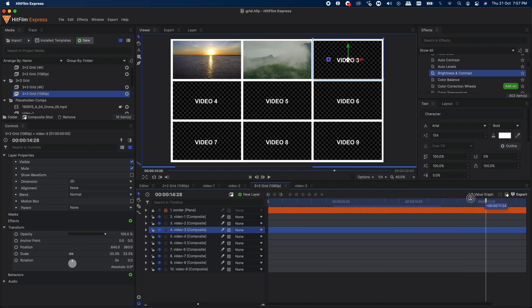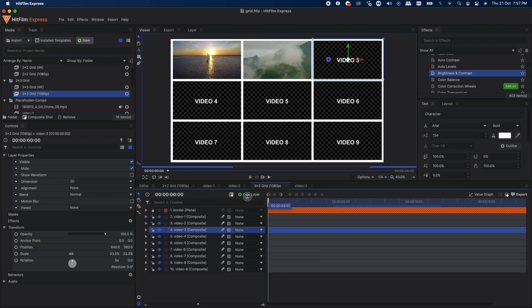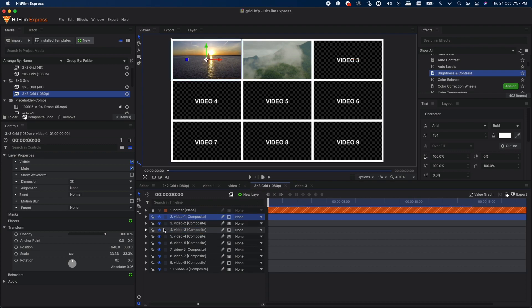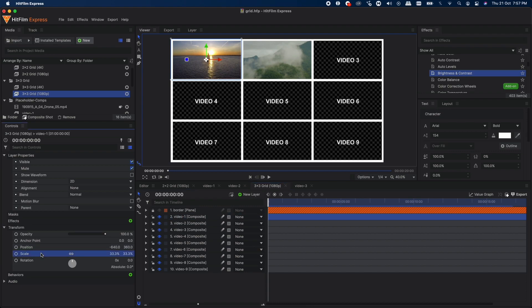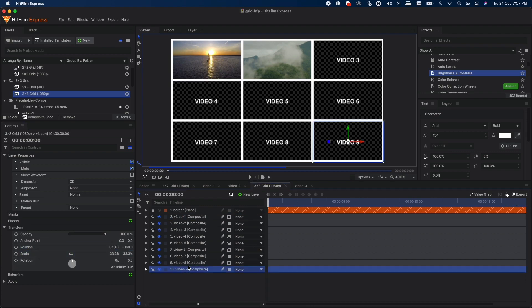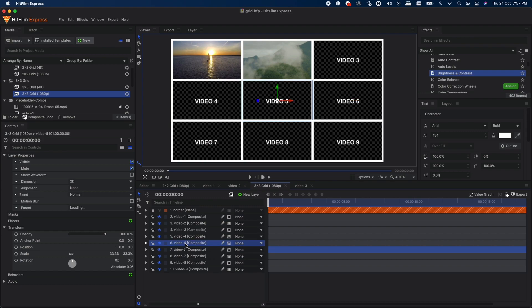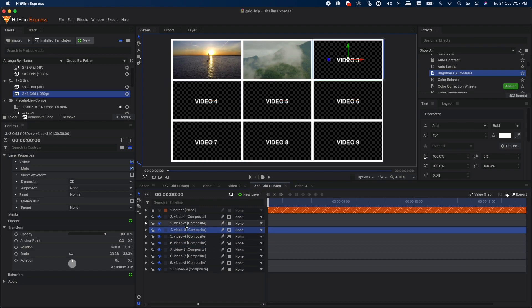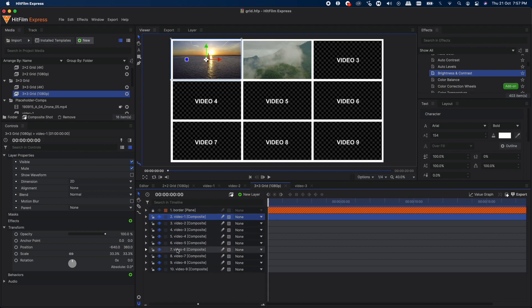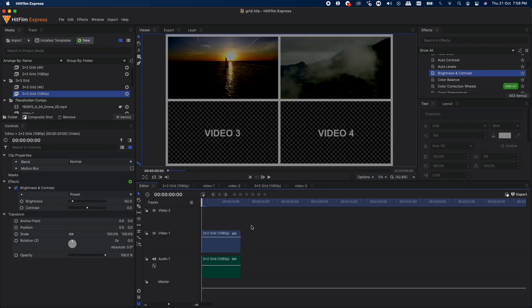That's it. That's how we can achieve a video grid effect. You don't have to manually type in the values. I have already done it for you. You can see the scale value and the position value here on all of these different comps. You don't have to manually type all of these. All you have to do is drag and drop your footage, change duration, and that's it.